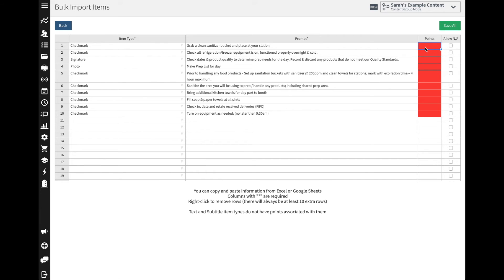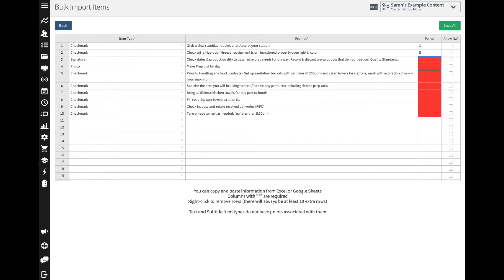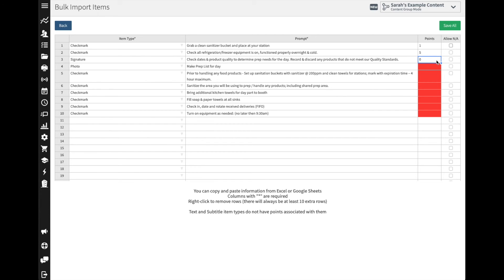I prefer doing a point per minute, so if something is quick and easy like grabbing a sanitizer bucket we could give that one point value. If there's something that takes more time or it's a tedious task, go ahead and give that more points, whatever you prefer. If you decide you don't want to use points on a particular task, maybe it's a food safety temperature log or an inspection of some kind and we don't want points used, you can enter a zero as well.